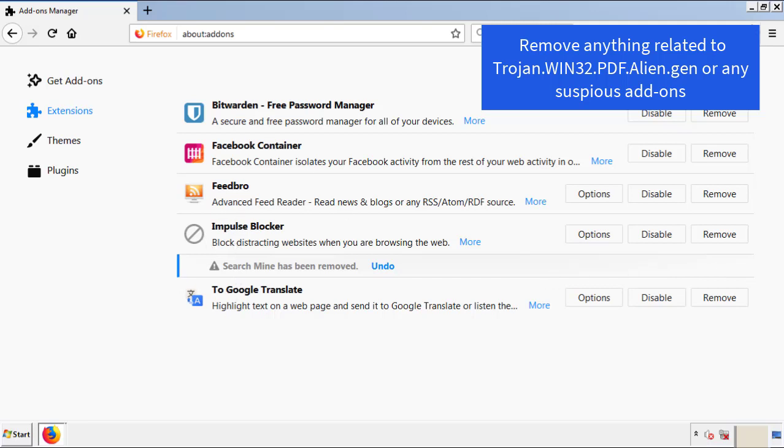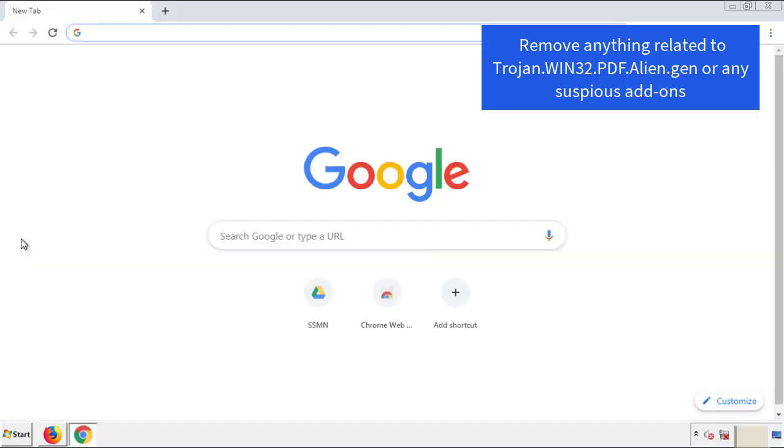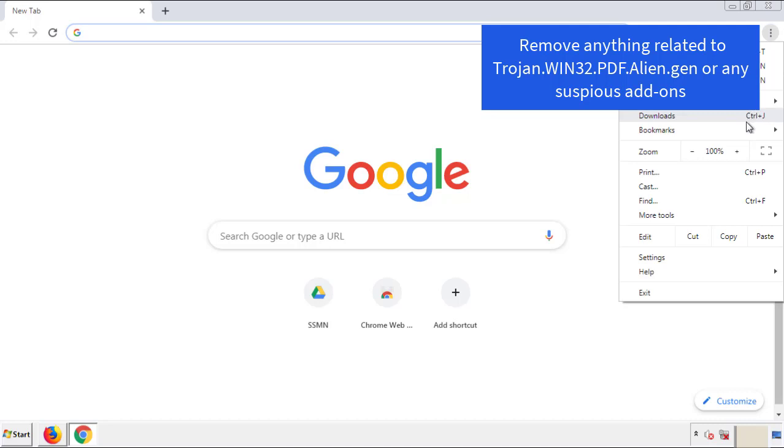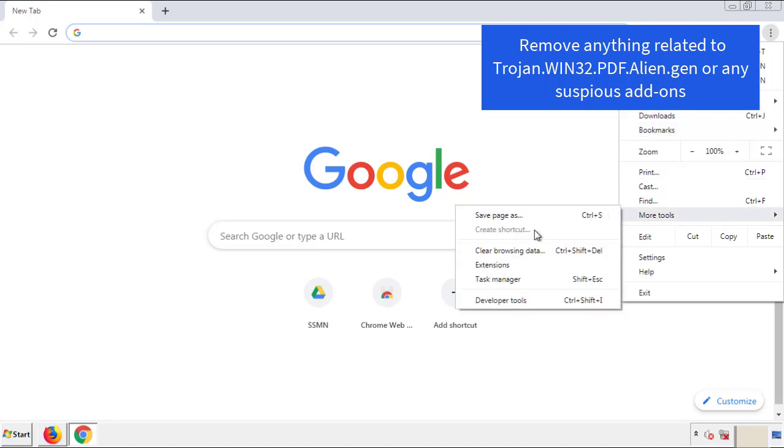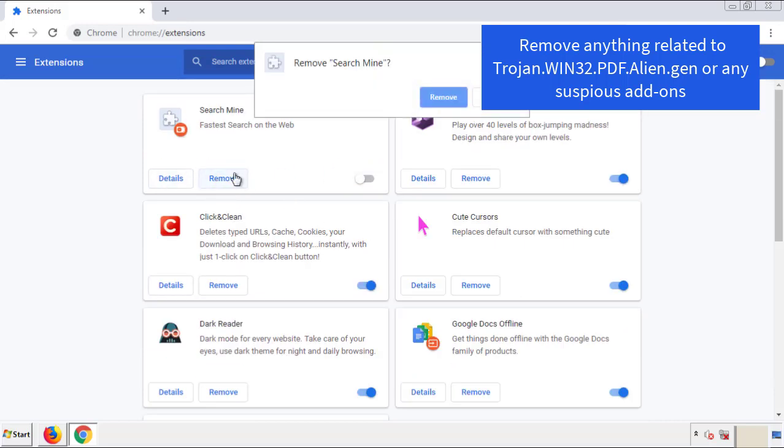Once Firefox is restarted and we've made sure there's no miscellaneous extensions, we can move on to Chrome. From the menu button, into settings, click over extensions. And again, we're looking for anything suspicious that we need to delete.